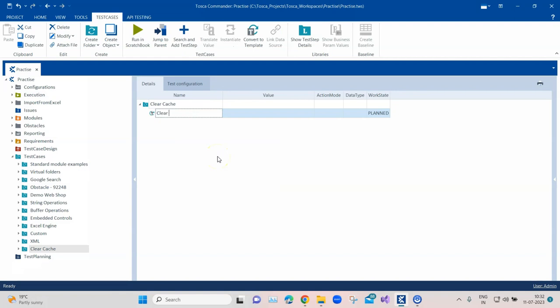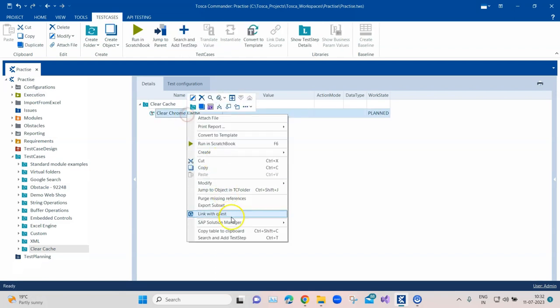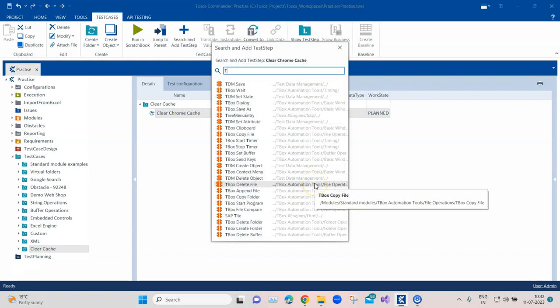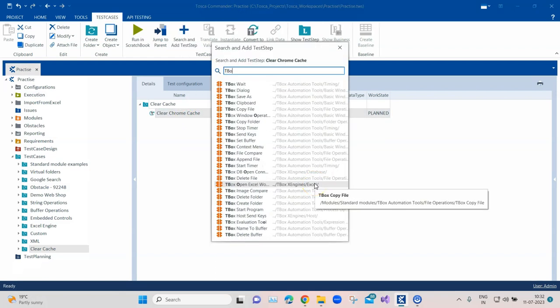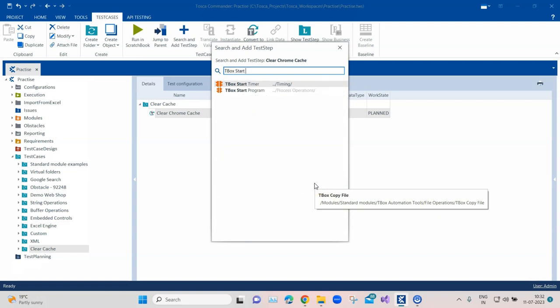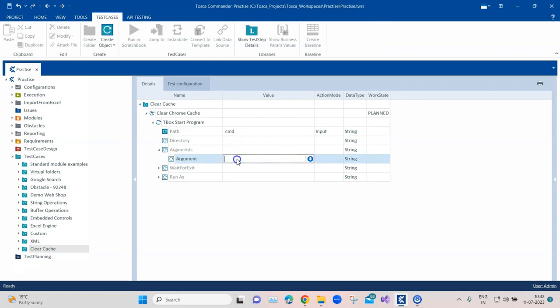Let's go ahead and create a test case here. I'm going to name it Clear Chrome Cache. As I said, I'll be using the TBox automation module which is called the TBox Start Program. In this TBox Start Program we're going to open the command prompt. We're going to type CMD here in the path.